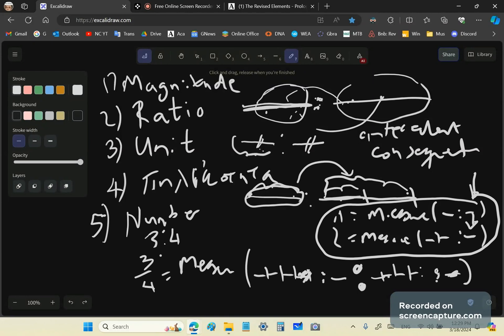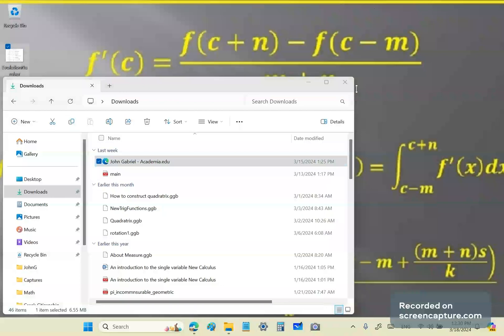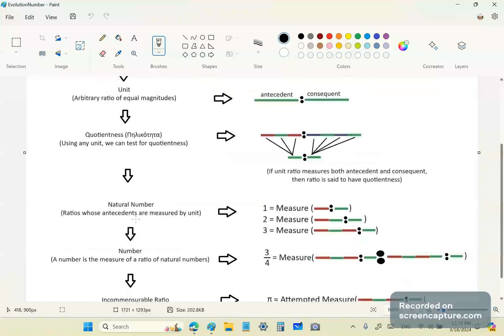So ultimately what I'm showing you is that, actually in five steps, we have the evolution of numbers: magnitude, ratio, unit, quotientness, and natural number. And then, of course, number.